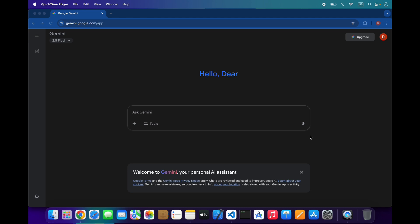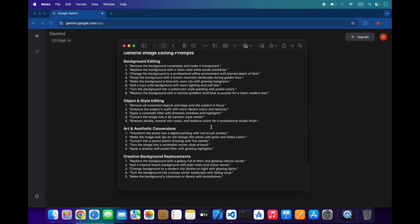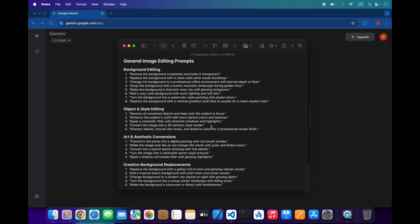Hello everyone, welcome to my YouTube channel. In this video I will show you some prompts that you can use to edit your images. Gemini is best to generate images and you can also use it to edit your images. I have some prompts that I will share with you — these are very helpful and will help you edit your images. I will also bring another video to generate awesome images from Gemini based on your pictures. This video is only for some editing styles, so let's start.